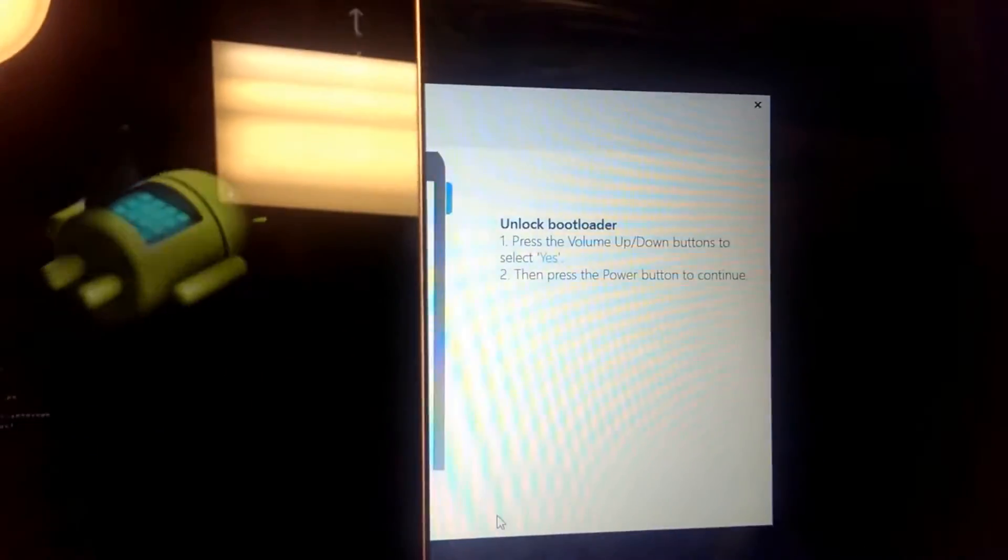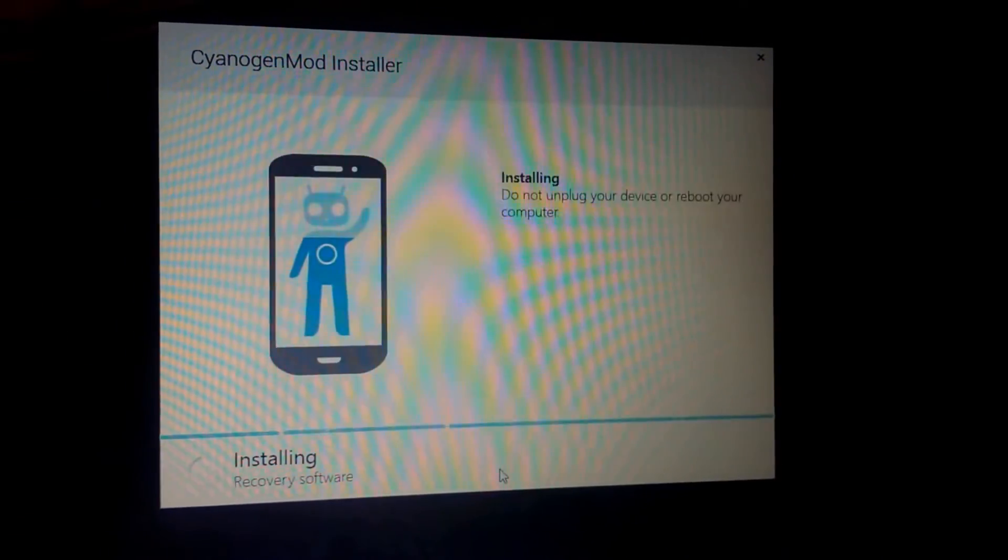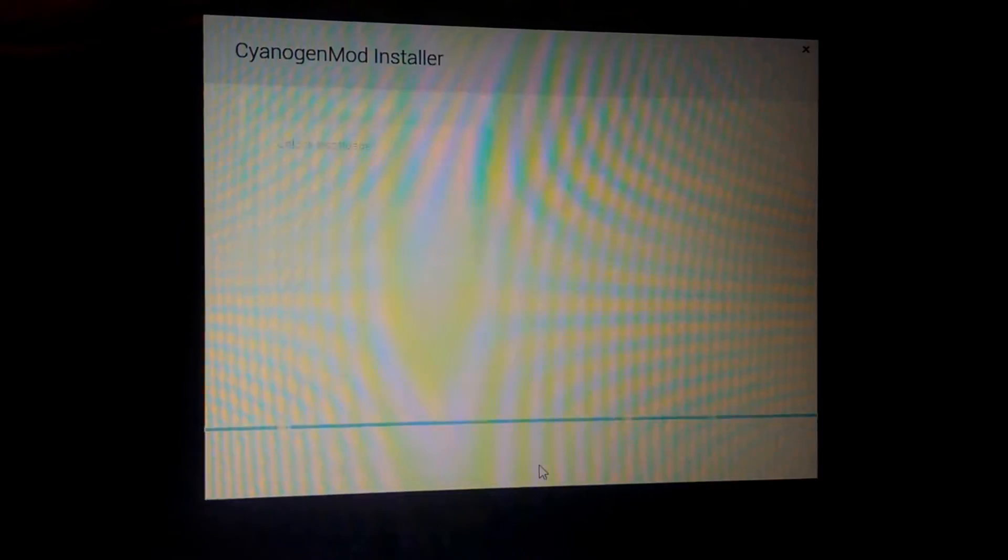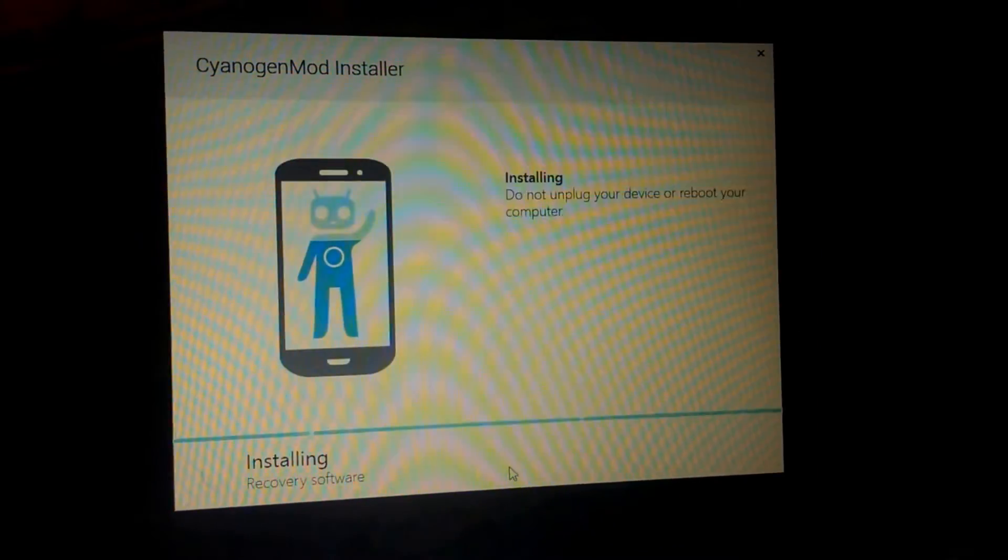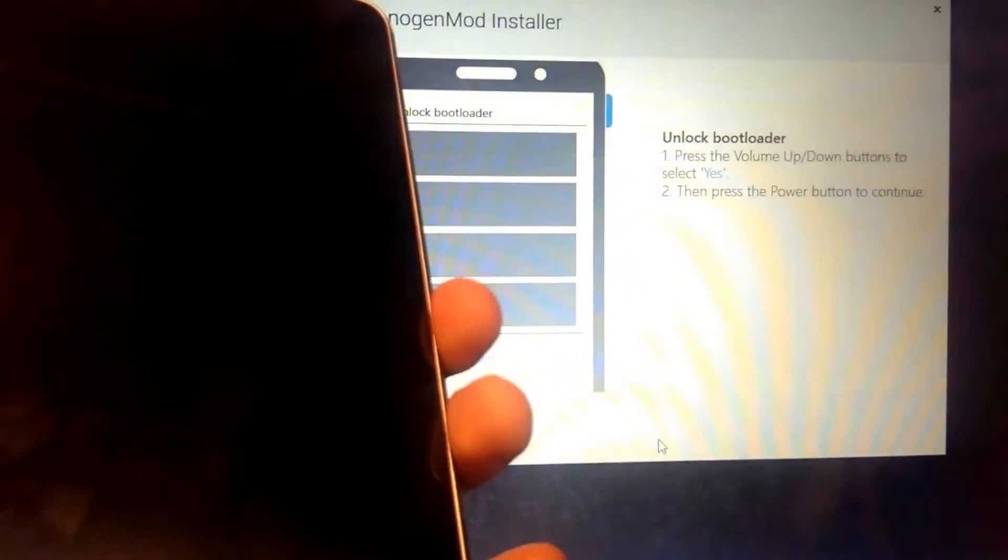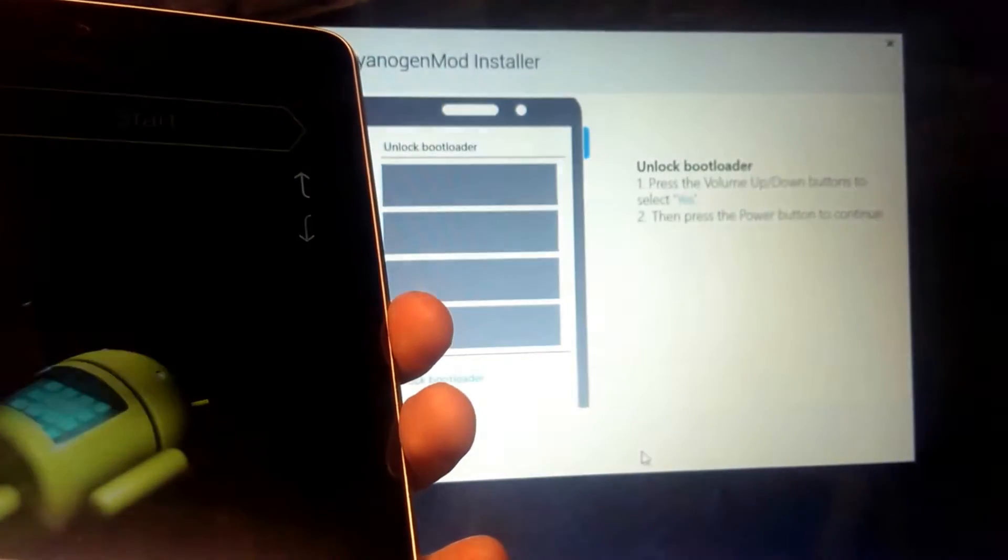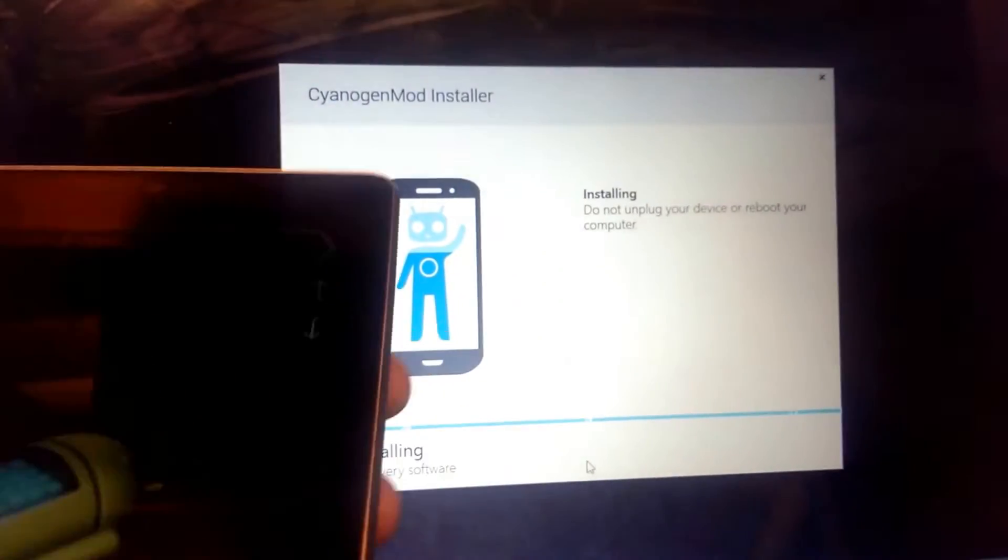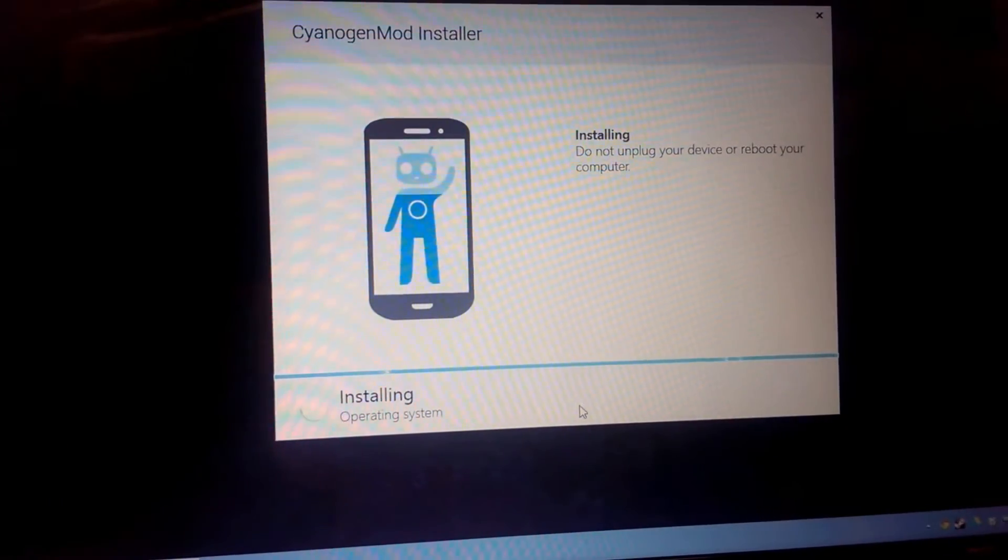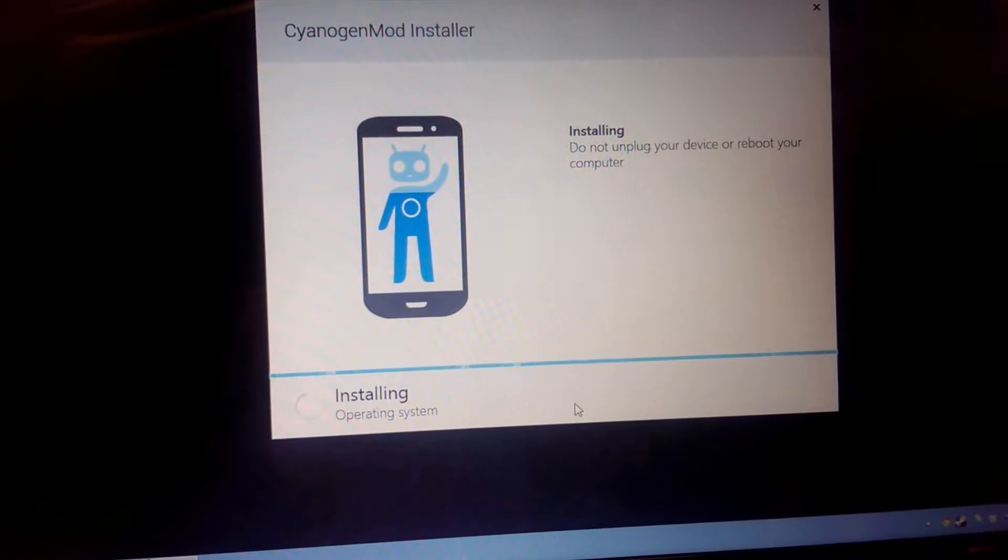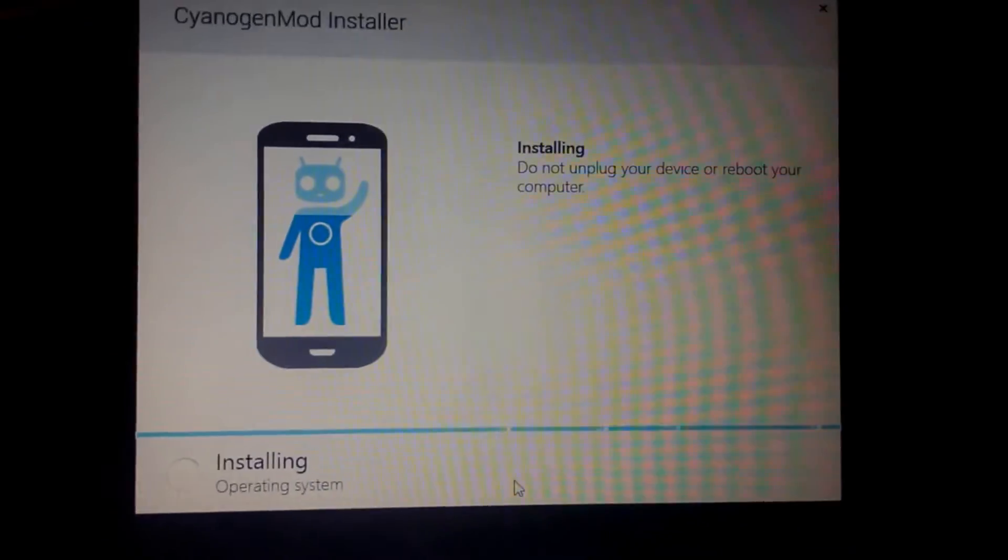All right. There we go. Could this be because the bootloader didn't unlock? Start bootloader. Okay, we're starting into bootloader again. There it goes. Cable's very finicky, so I got to be careful with it.